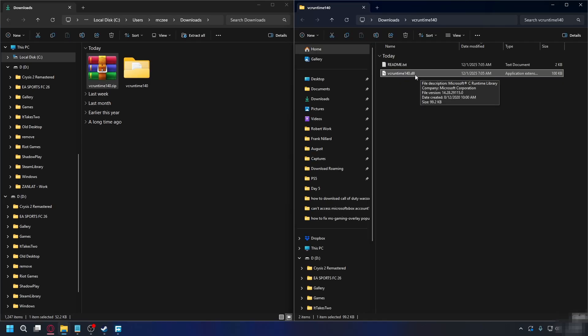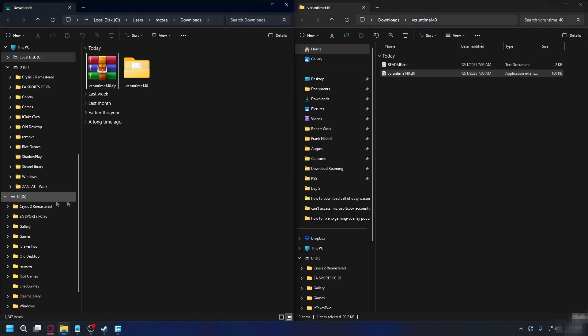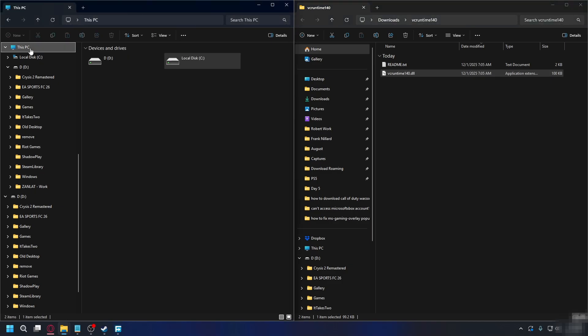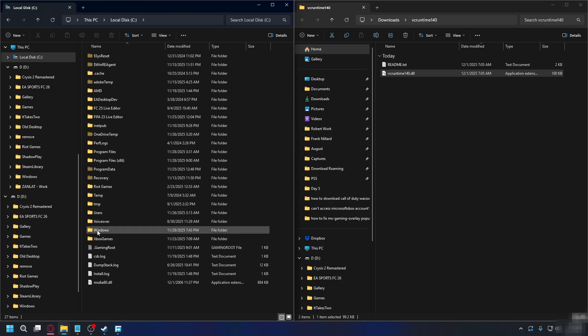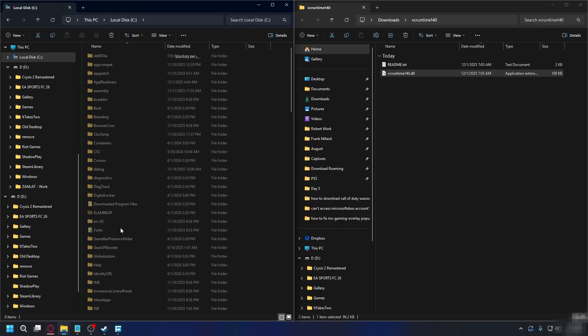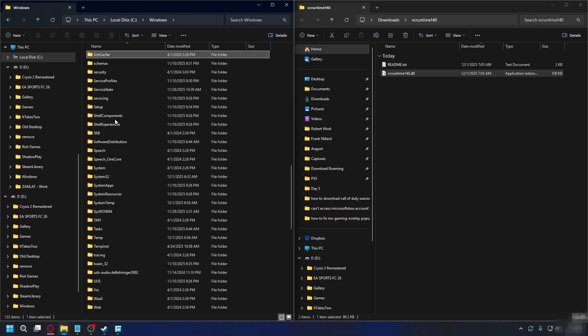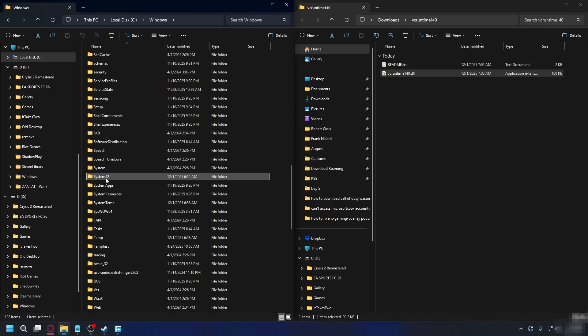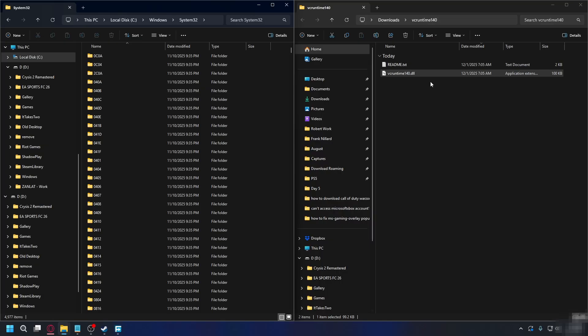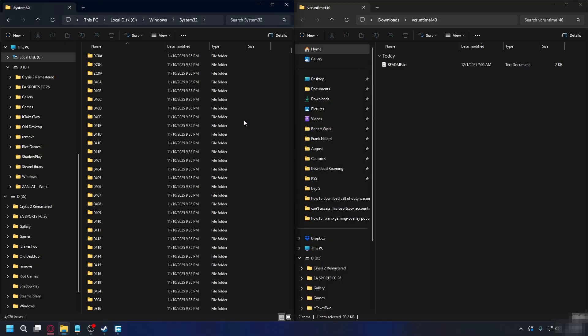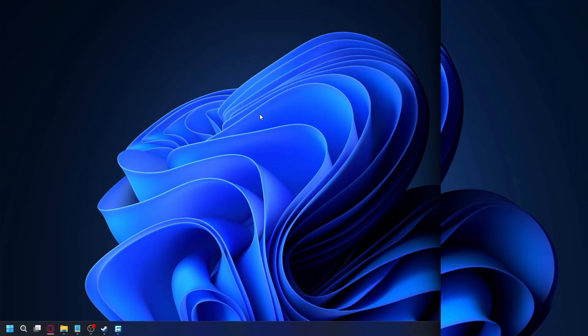So what you need to do is put this into your System32. You can go to this PC and then go to your C drive, look for windows, open it up and here look for System32. Open it up and you're going to put it here. You can just drag and drop it here like that and that's done.